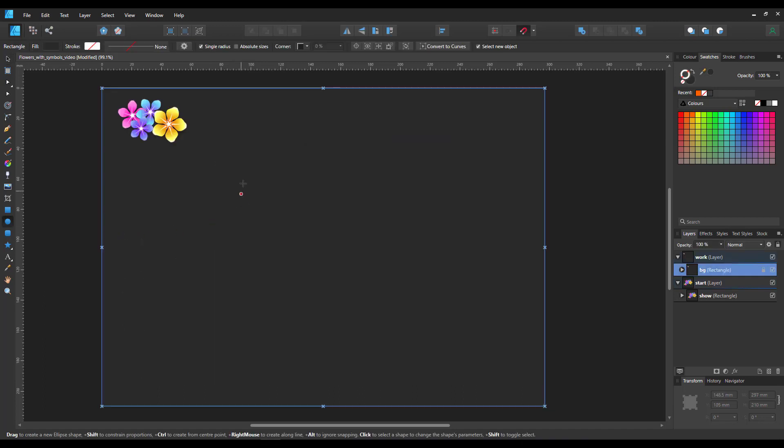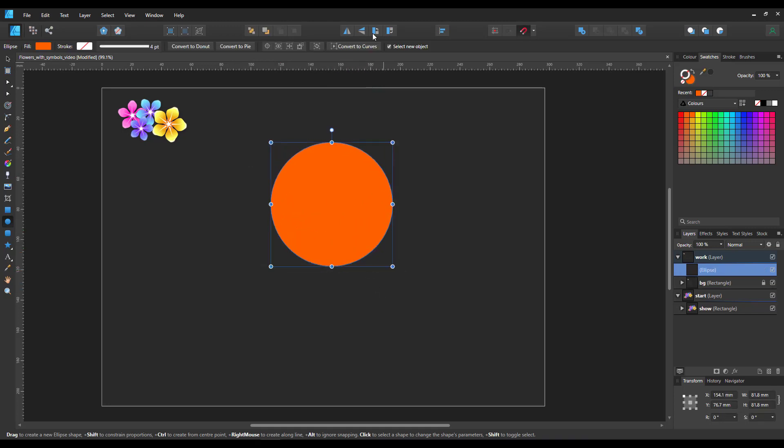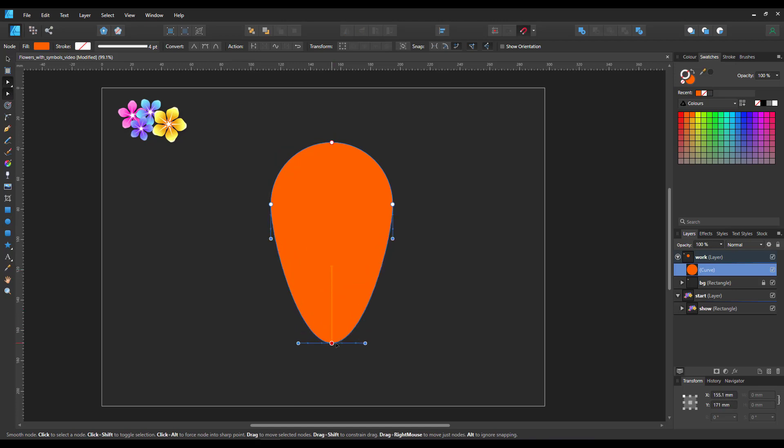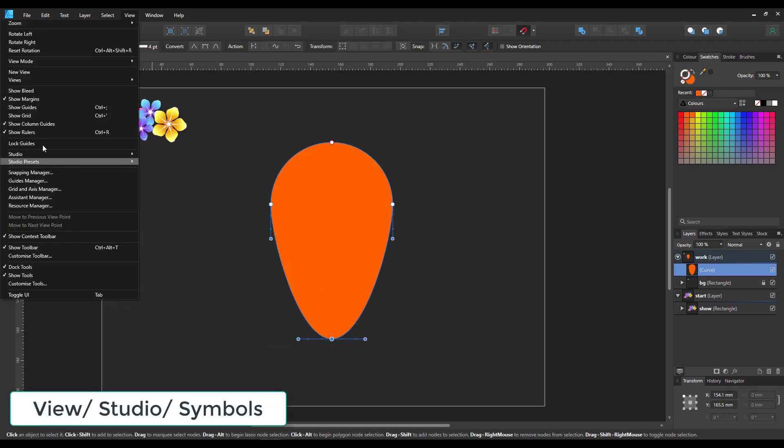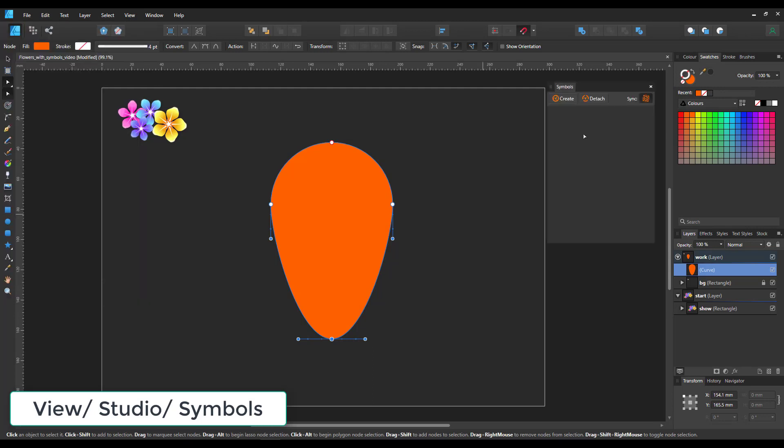Let's start with a circle. Convert it to curves so we can modify the nodes. We pull one node down and then we create a symbol from this one.